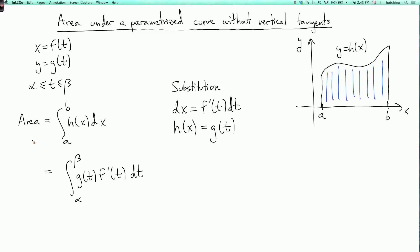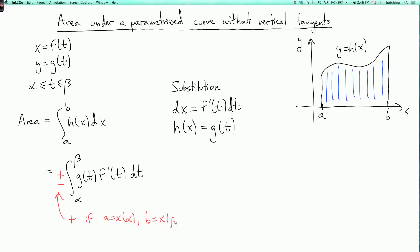Is that correct? Well, almost. There's one little detail, which is that this is actually plus or minus. The lower limit of the integral needs to be the value of t that corresponds to x equals a, and the upper limit needs to correspond to x equals b. So this is plus if a equals x of alpha and b equals x of beta, and it's minus if a equals x of beta and b equals x of alpha.